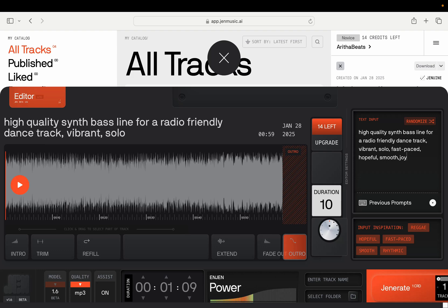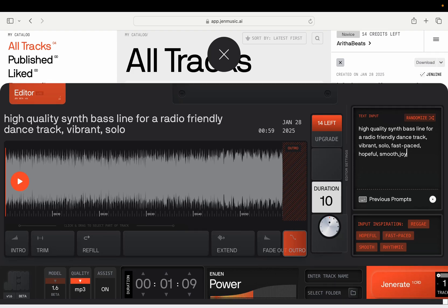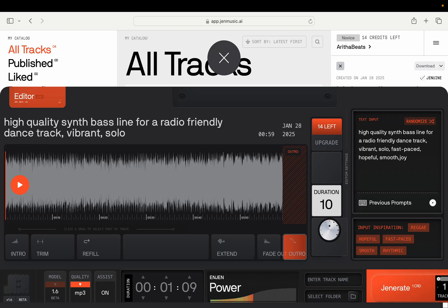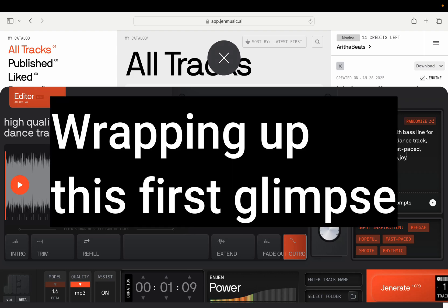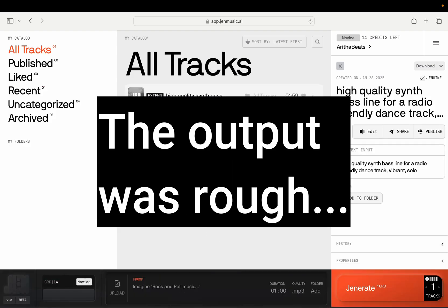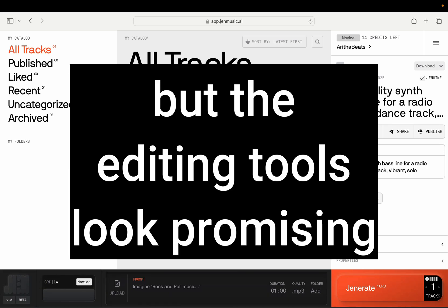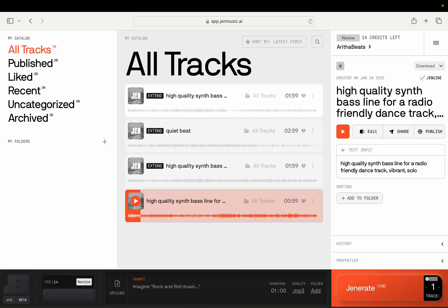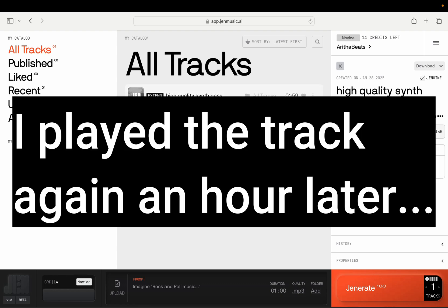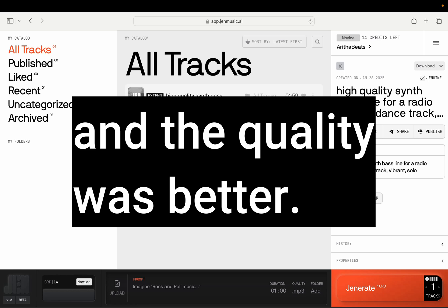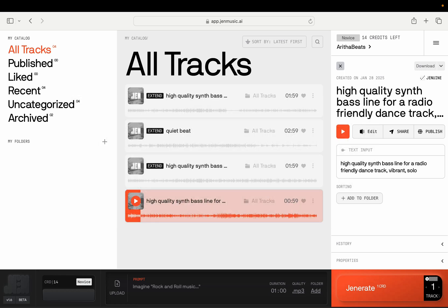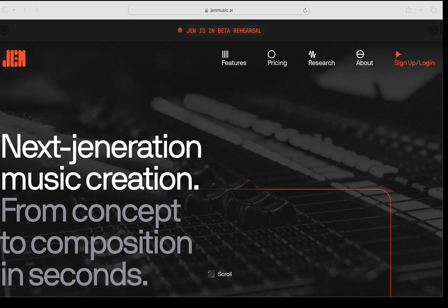That's pretty much everything in the interface of a free account for a first look at Gen. In the examples, the quality wasn't good. To be fair, I don't know if it was a problem with my internet connection or if that's how Gen generates the tracks. I did play this track for a few seconds and it sounded slightly better. Gen is a beta product, and I'll check it out again down the road.